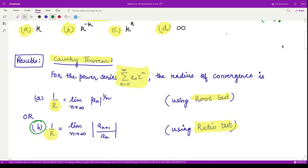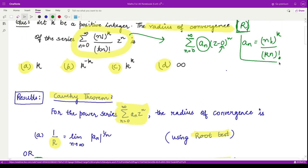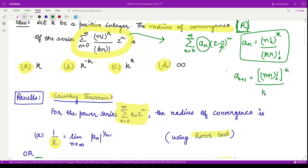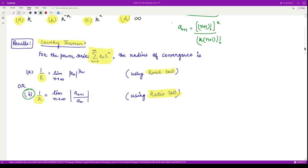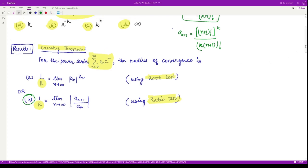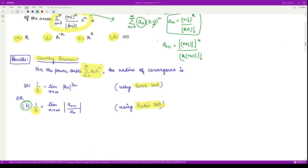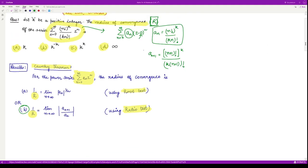To solve this question, we can use any one of these formulas. I am using the ratio test formula. Our a_n is (n!)^k / (kn)!, so a_{n+1} would be (n+1)! raised to power k divided by k times (n+1) whole factorial. Now let us calculate the radius of convergence by solving the limit as n goes to infinity of |a_{n+1} / a_n|.